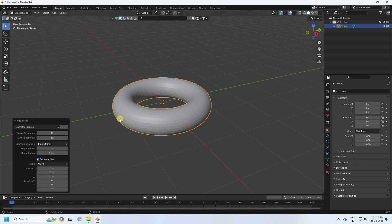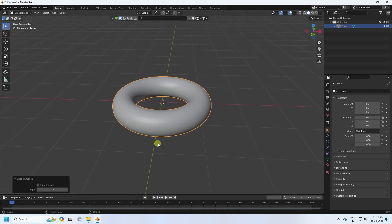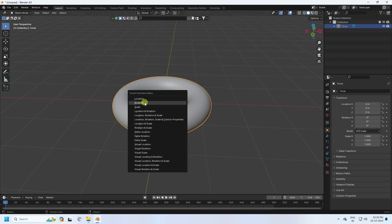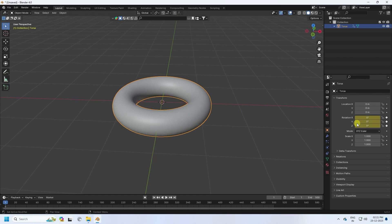Right-click and select 'Shade Smooth'. Now I create a rotation animation. I set the frame to 500, increase the frame value, press I and check the rotation. Then go to the last frame at 500, set rotation to 1080, press I again and check rotation.